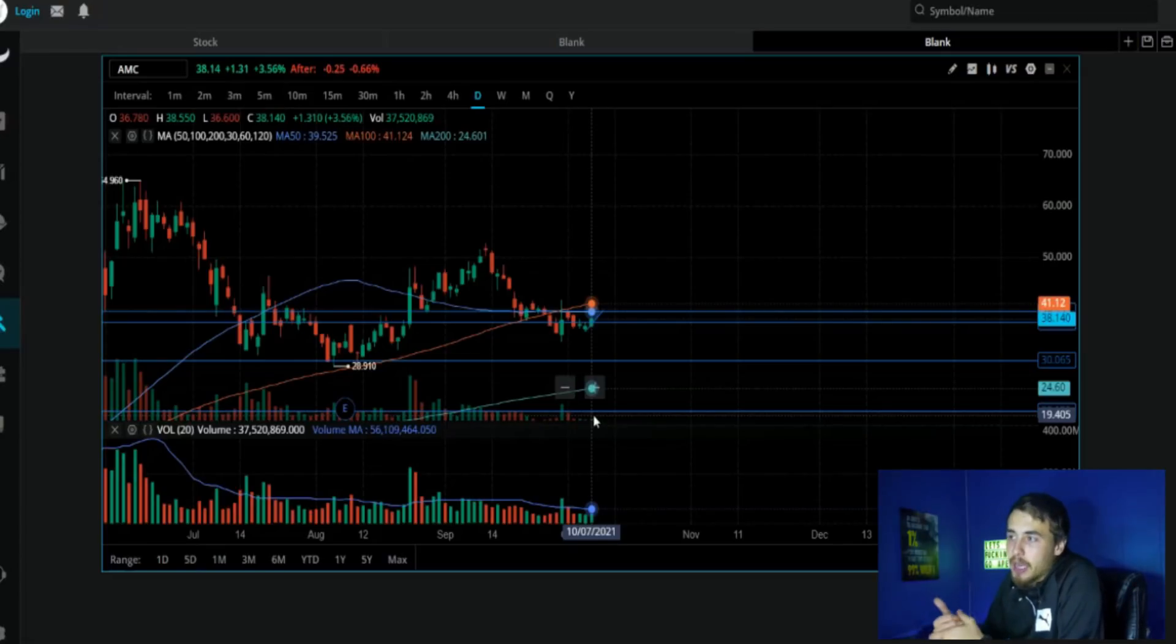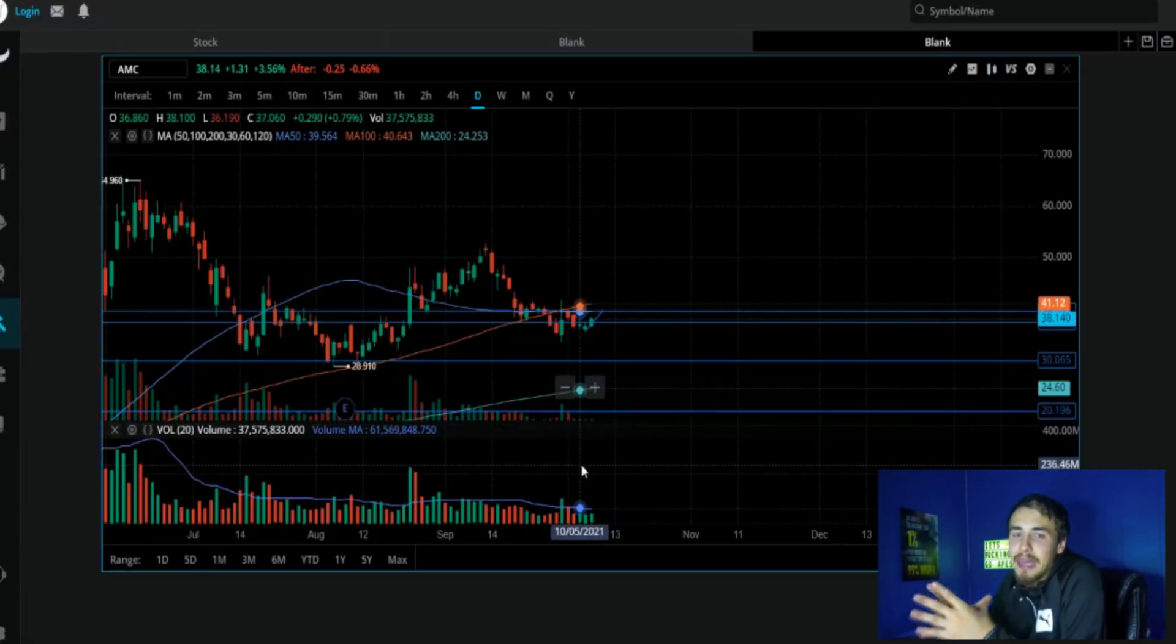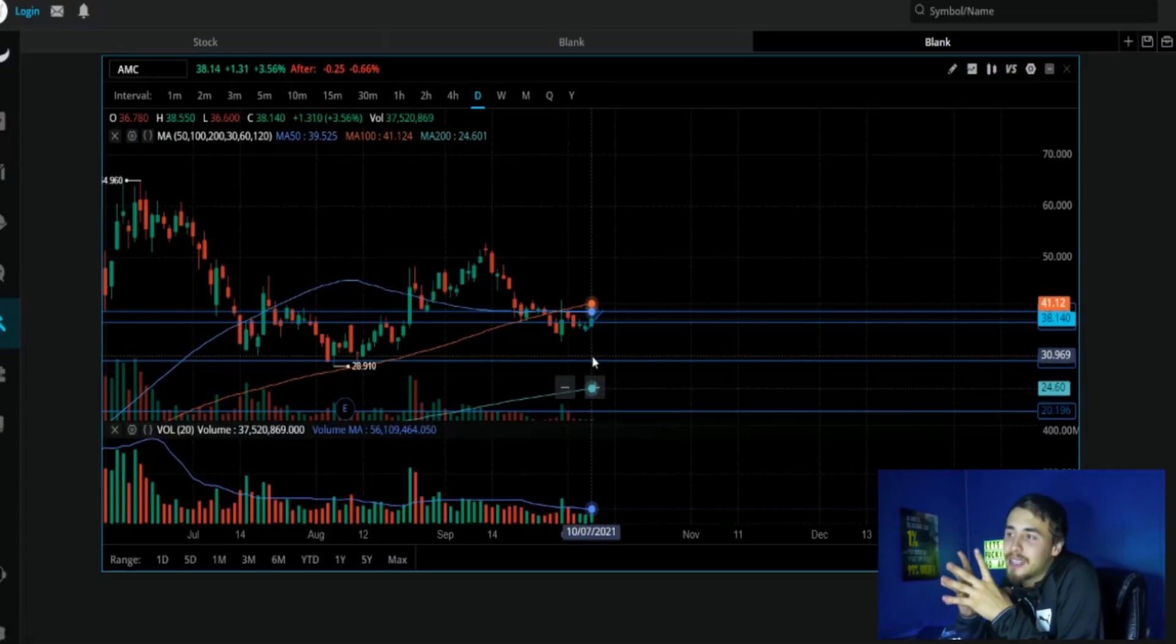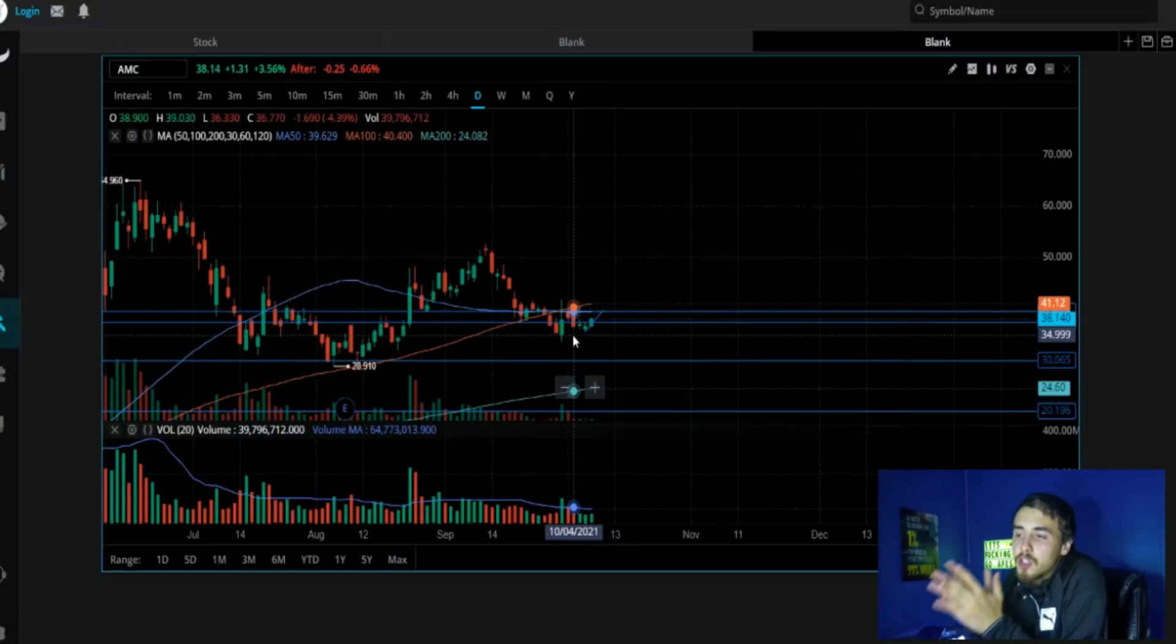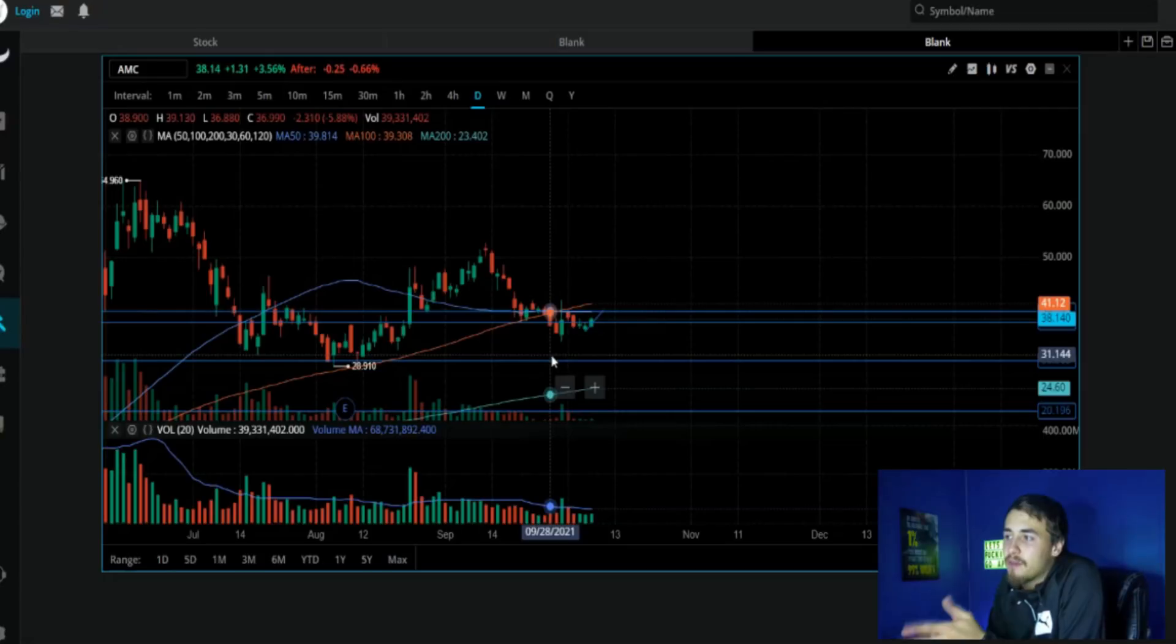This means a majority of people are holding on to their shares. Once we see the volume go back into the stock, we are going to see an exponential gain in share price. That is the simple fact here.